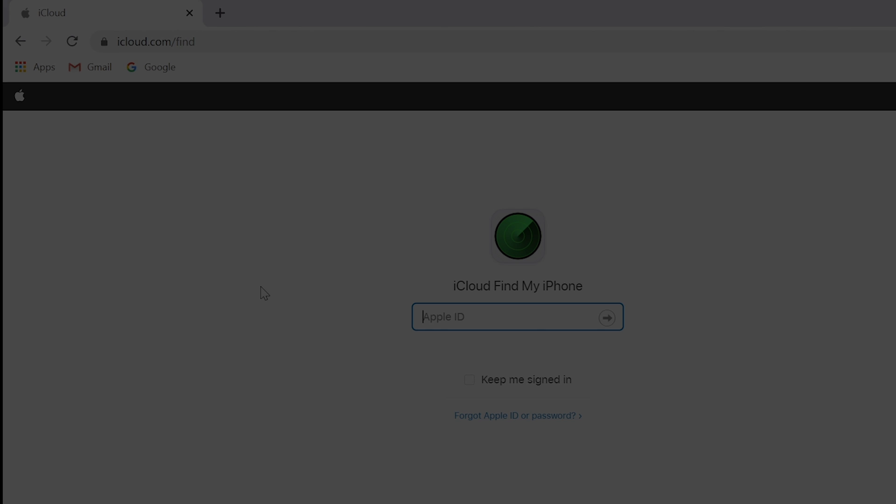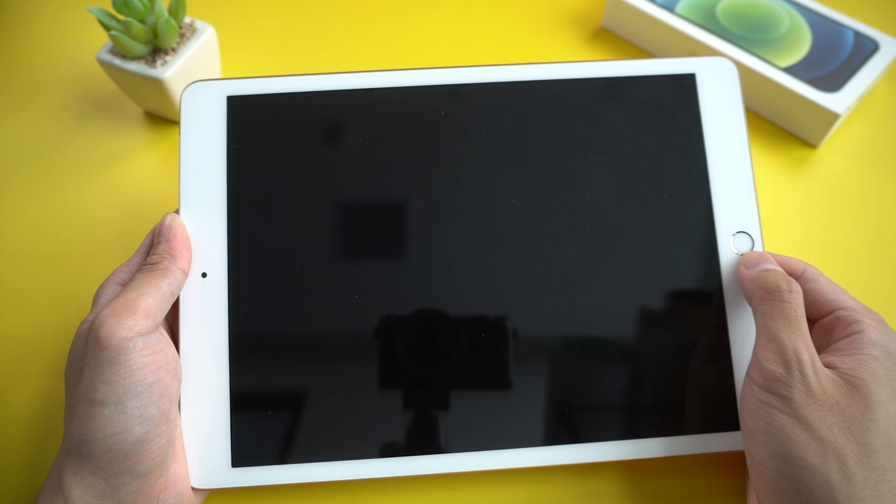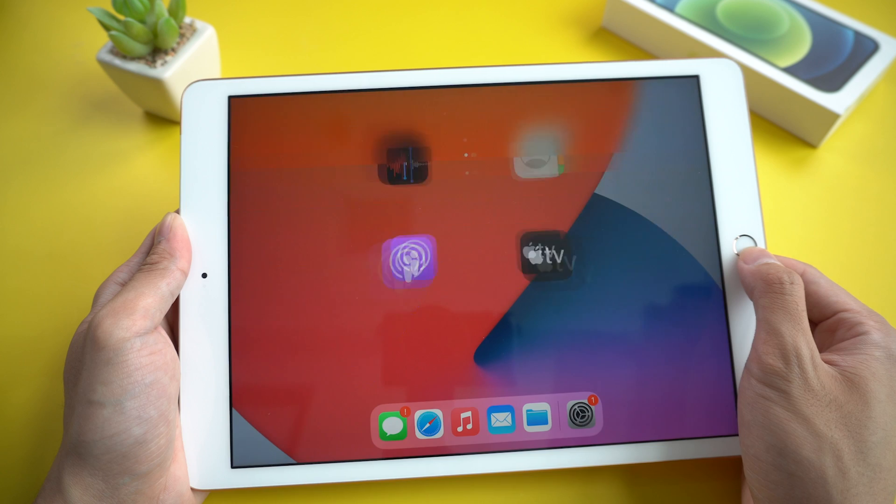Way 3: Restore iPad using Find My iPad. In this way, you need to have a computer and all data will be removed from your iPad. Remember to have a backup before you start.